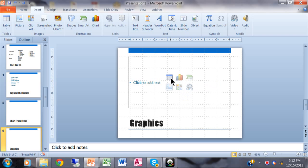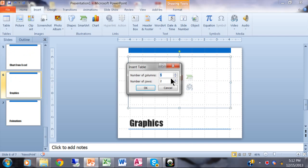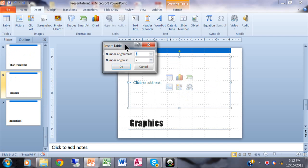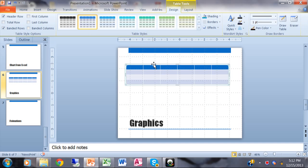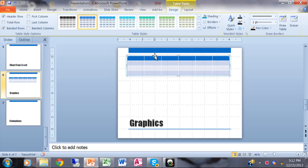For example, I'll insert a table. It wants to know how many columns and rows, so I'll say six columns and four rows — and just like that I have a table, just like you would use in Microsoft Word. But once I use that, or if the placeholder isn't there at all, I need another way to add graphics.